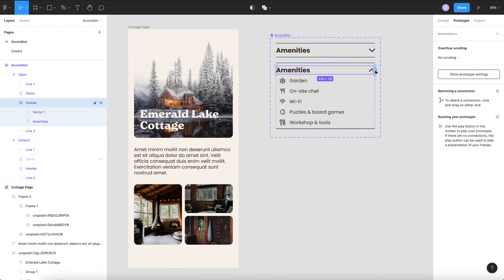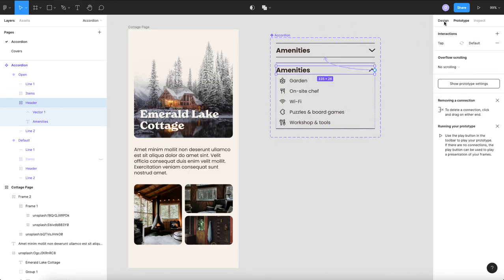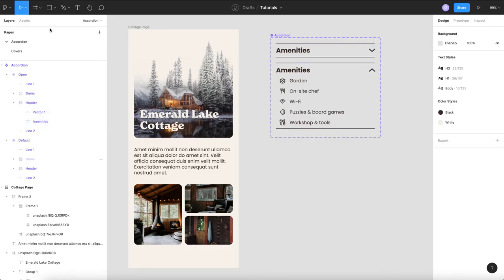And then on this one I'm just going to click into my actual header and I'm going to drag that prototyping back up.